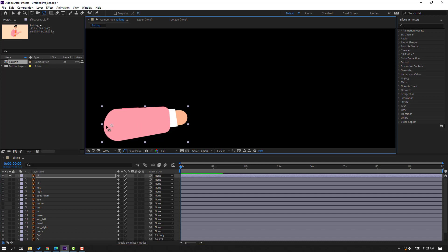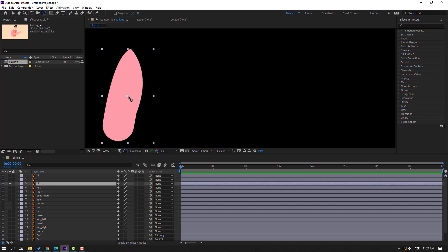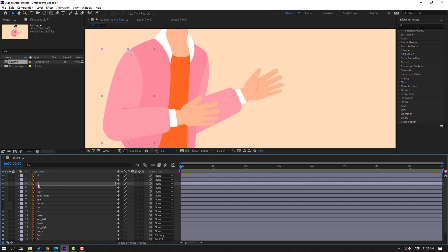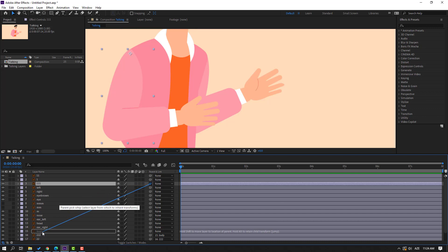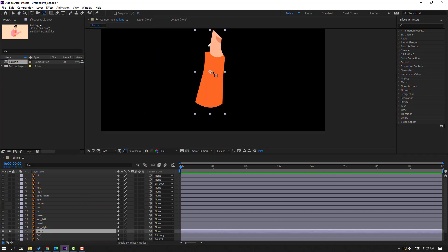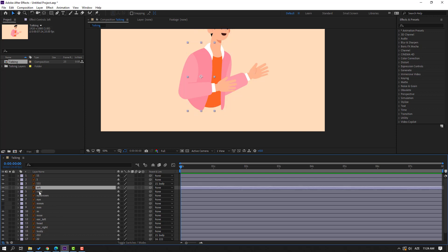Move the anchor point here and click the selection tool and unsolo. Select layer 111, go to solo, move the anchor point up, then click selection tool and unsolo. Now select layer 111 and parent to body. Select body 6, go to solo, move the anchor point down here. Click the selection tool and unsolo.